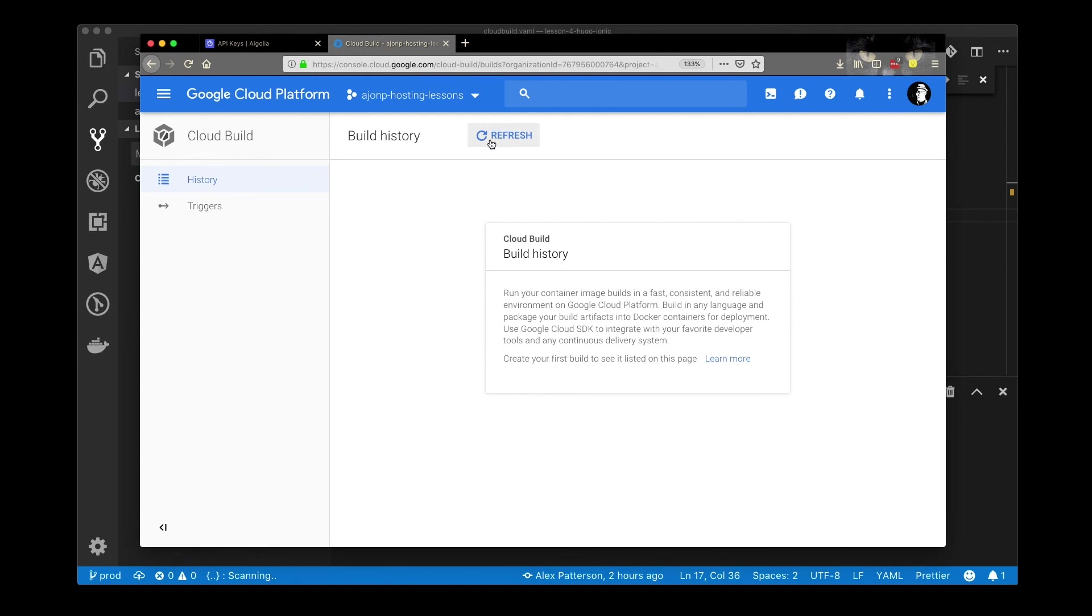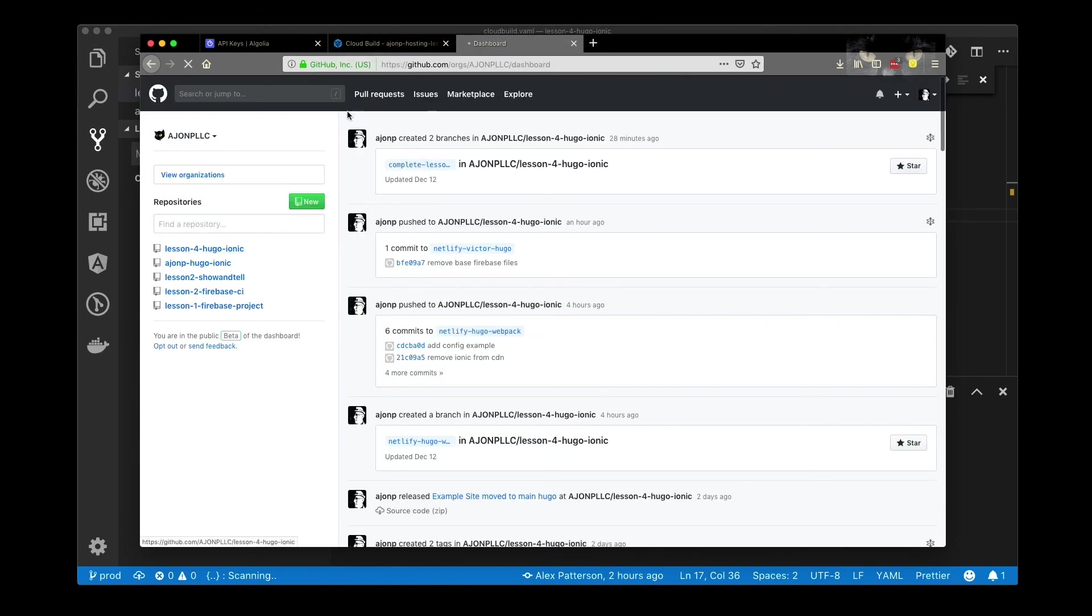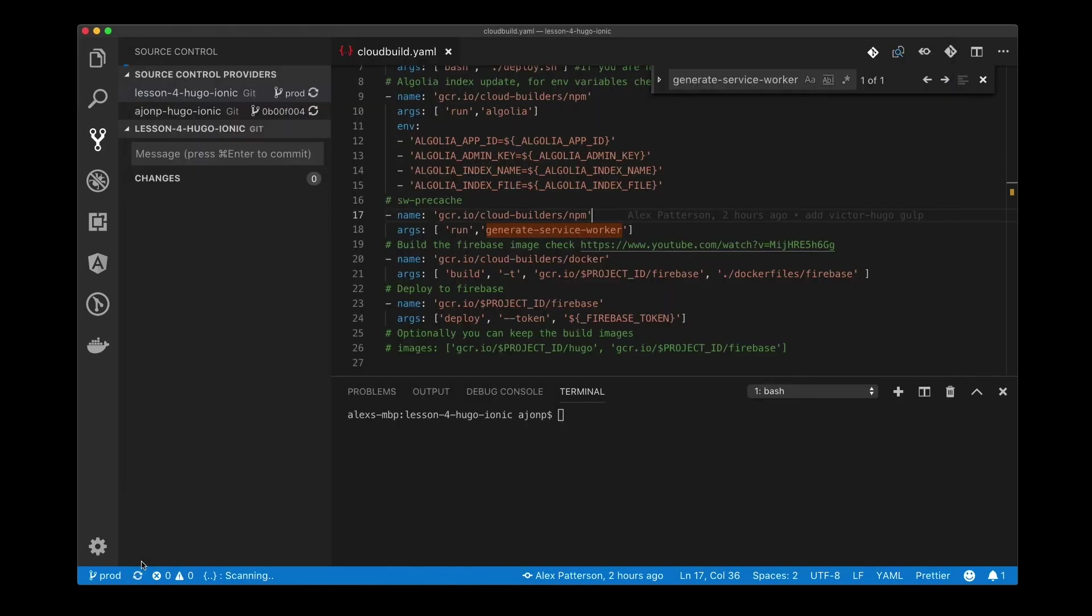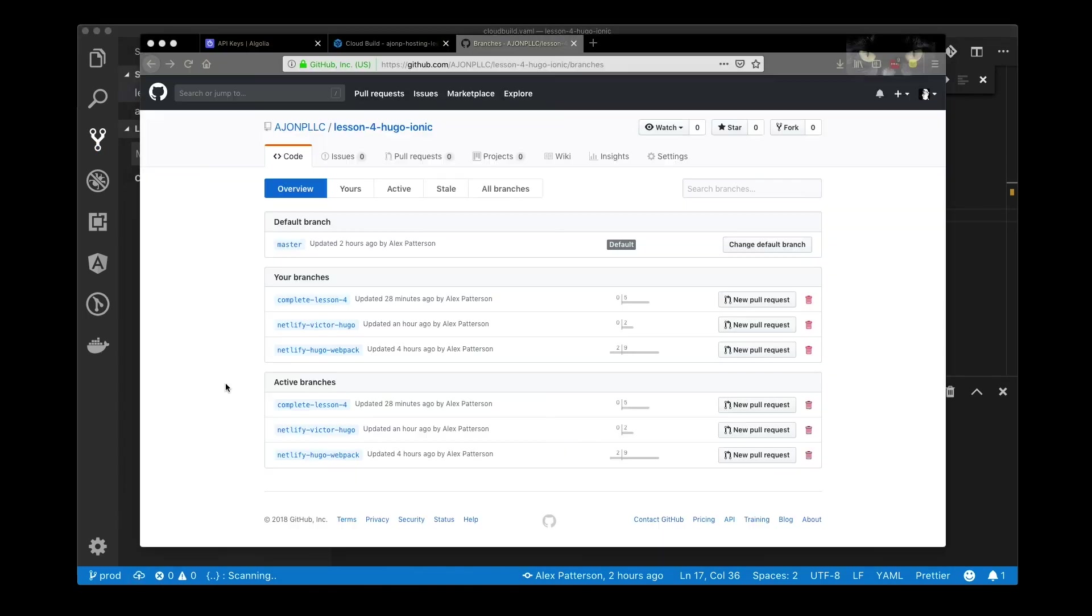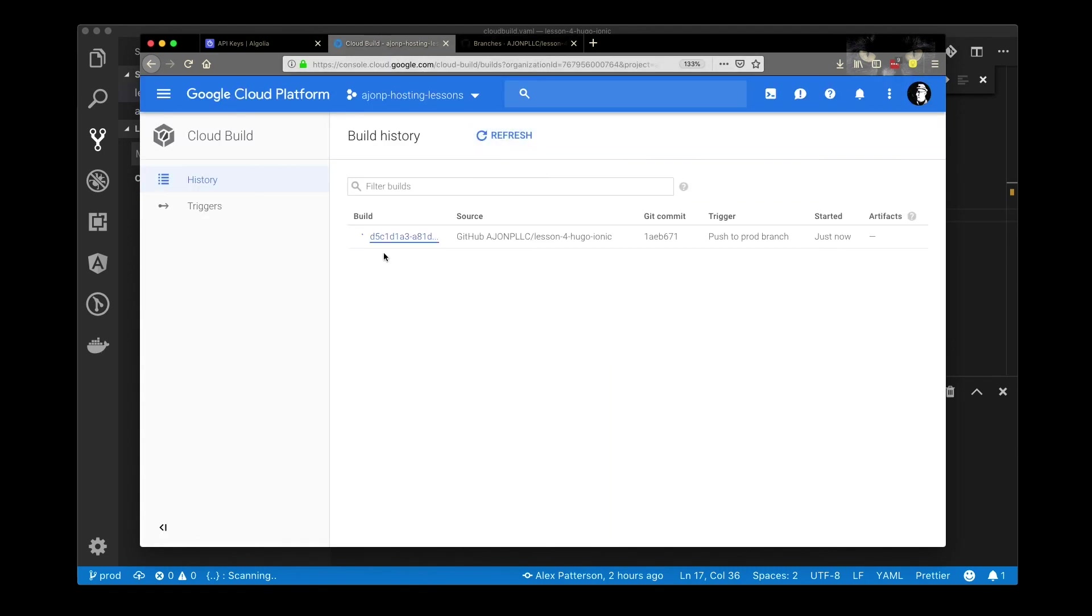Go up to the build history tab. You shouldn't see anything for our current project or anything at all if you opened a new project. What we want to do is create a prod branch in our current directory and then use that branch to trigger our build.